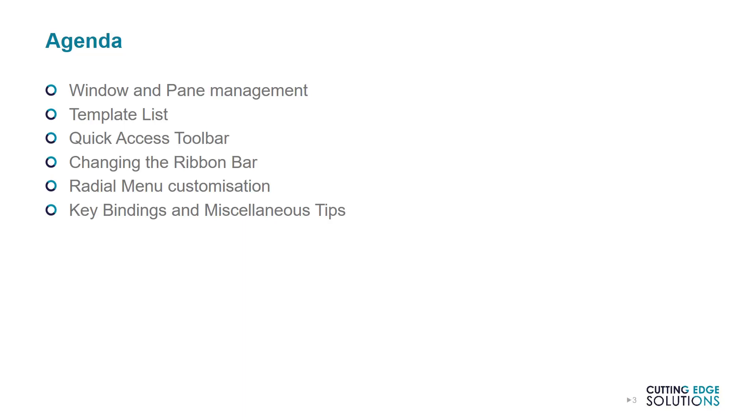For example, easy access to surfacing commands might be useful to a furniture designer, but not to a mechanical engineer trying to create a drivetrain. Some users might rely on their mouse, others might swear by their keyboard shortcuts. Many users are happy with the default ribbon bar layouts, and some heavily modify the tabs and buttons available, while others prefer to work with a hidden ribbon bar.